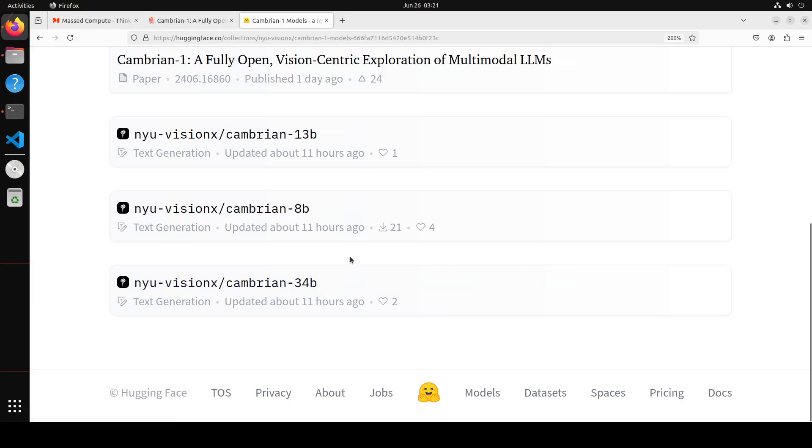I have one GPU card, an NVIDIA RTX A6000 with 48GB of VRAM, so I will be installing Cambrian-8B. But if you have more, you can go with these two larger variants.